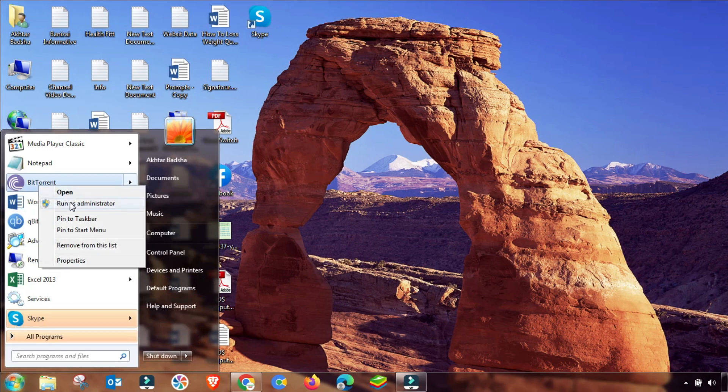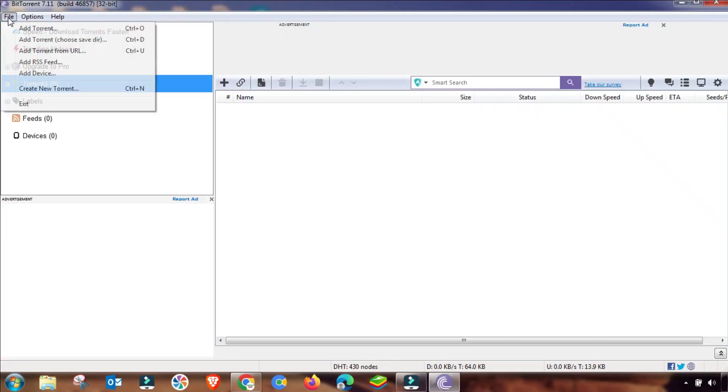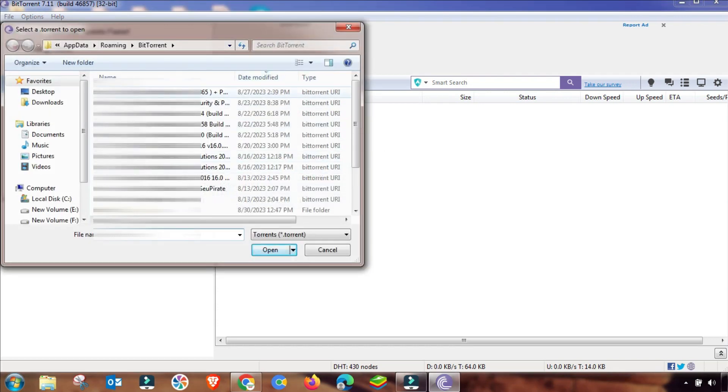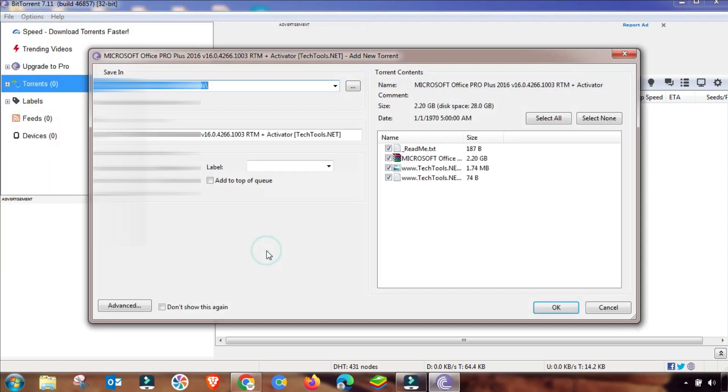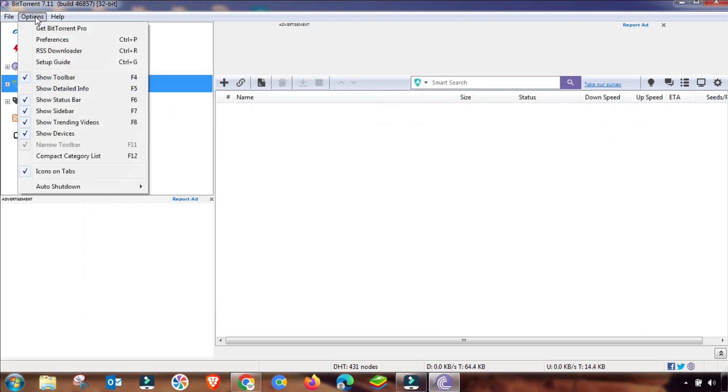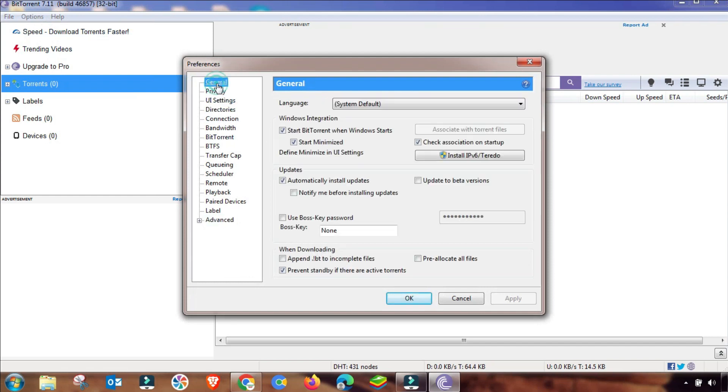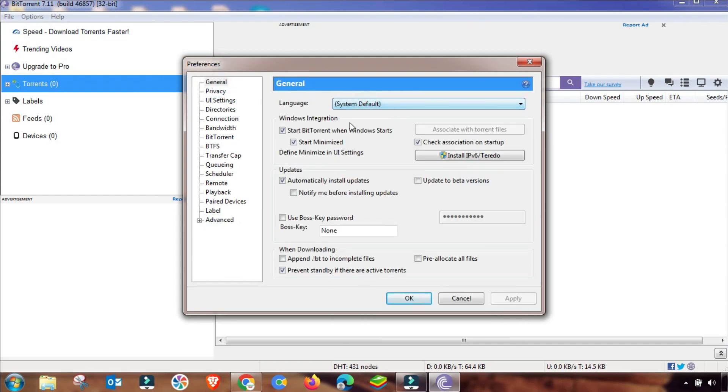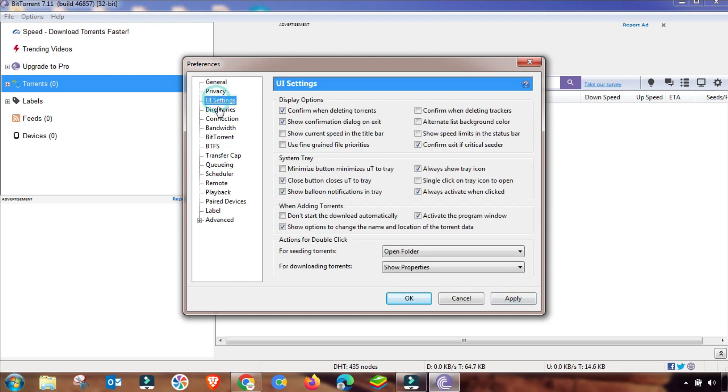You have to run it as administrator. And then you have to add a file to check. But before adding a file, I have made some changes that you will see in the BitTorrent options menu. So I will go to Options and then Preferences. And from here you have to change this to default, and then privacy settings you have to check and apply.